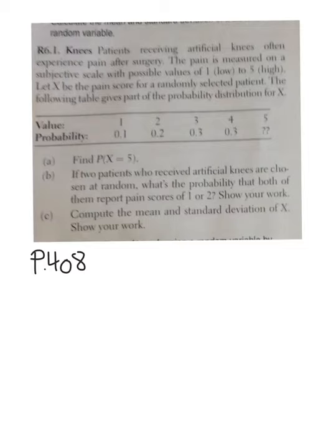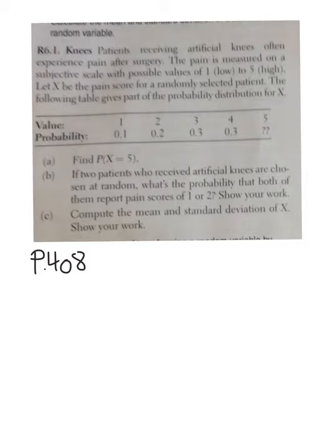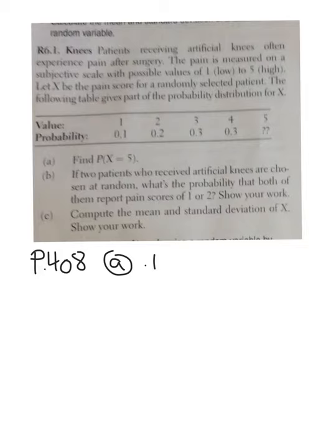You have a 20% chance that you're going to have a pain level of 2. What's the probability that your pain level is going to be 5? All of these probabilities have to add up to 1. Add them all up and subtract from 1. So the answer to letter A should be 0.1 — that's the probability that you're going to have a pain level of 5.